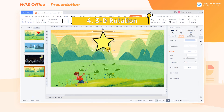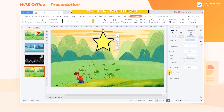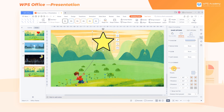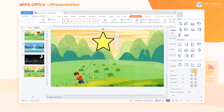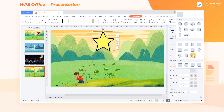4. 3D Rotation — select the shape and click 3D Rotation in the pane on the right side of the screen. WPS provides various presets, such as Parallel, Perspective, and Oblique.